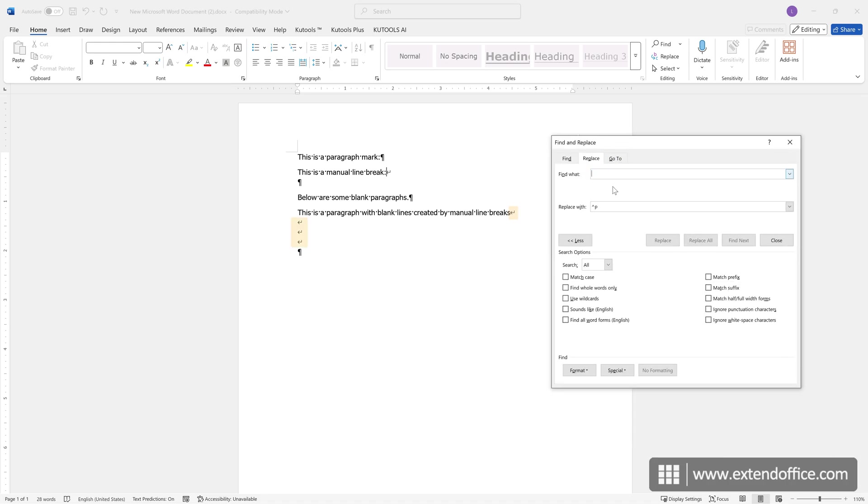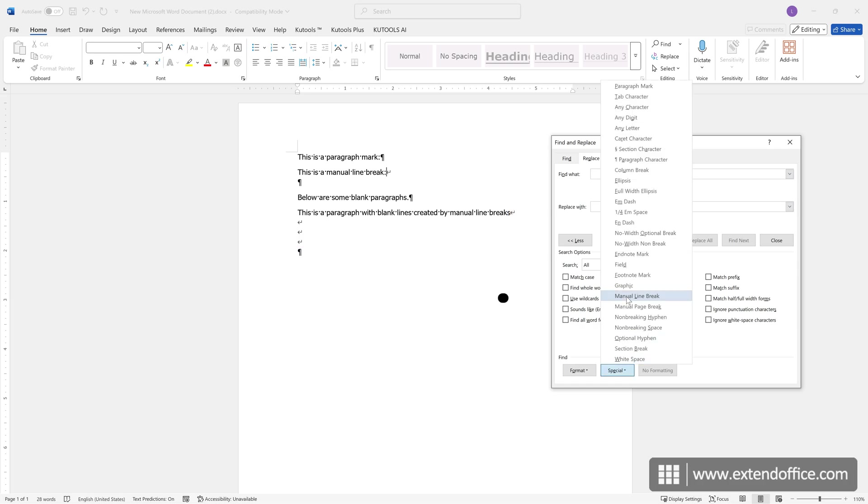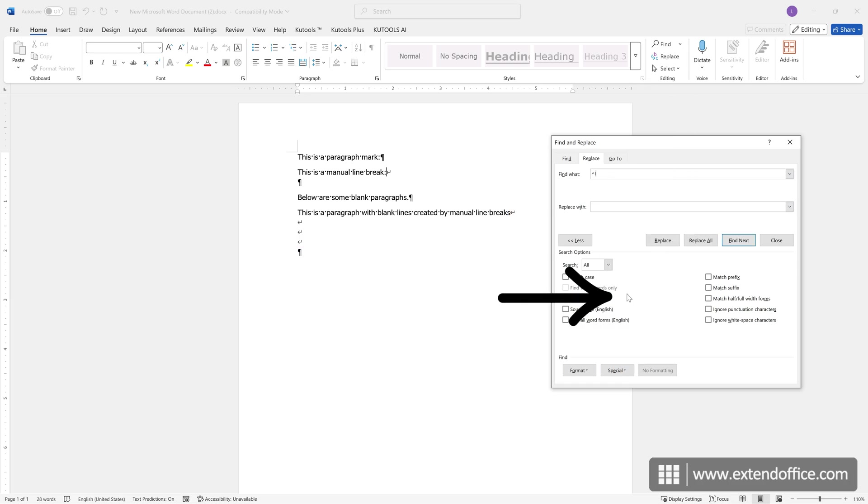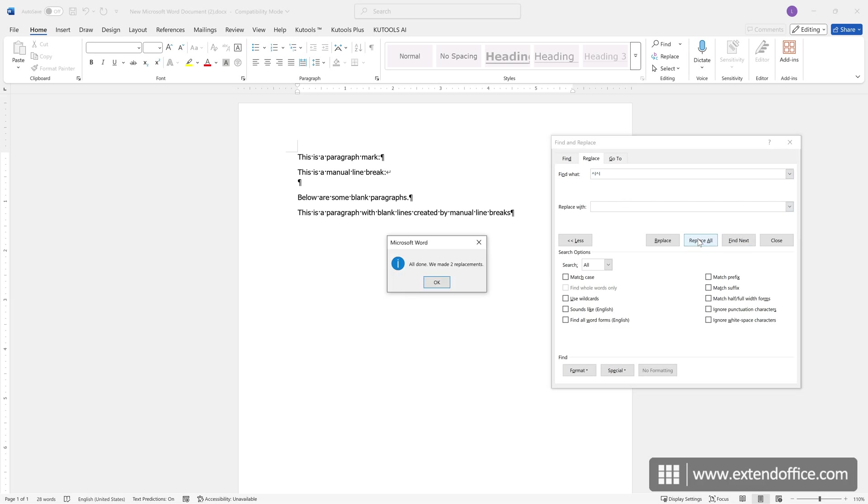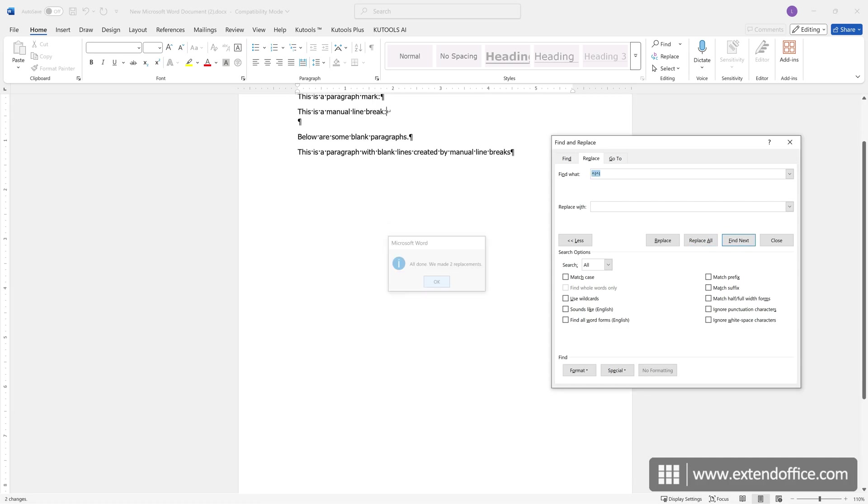To remove all empty lines created by consecutive manual line breaks, from the Special pull-down menu, select Manual Line Break. Copy and paste another manual line break in the Find field. Leave the Replace with box empty, and click the Replace All button to delete all empty lines created by manual line breaks.